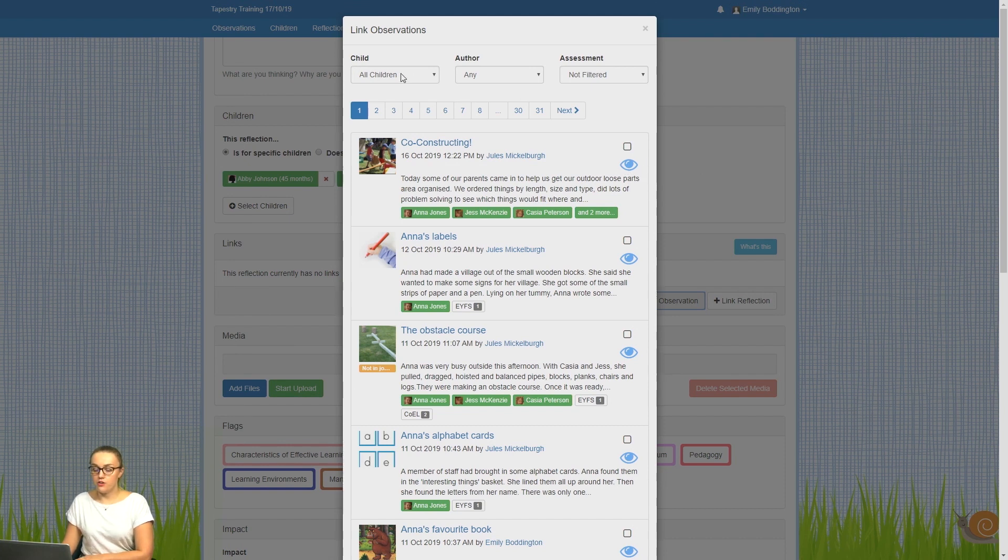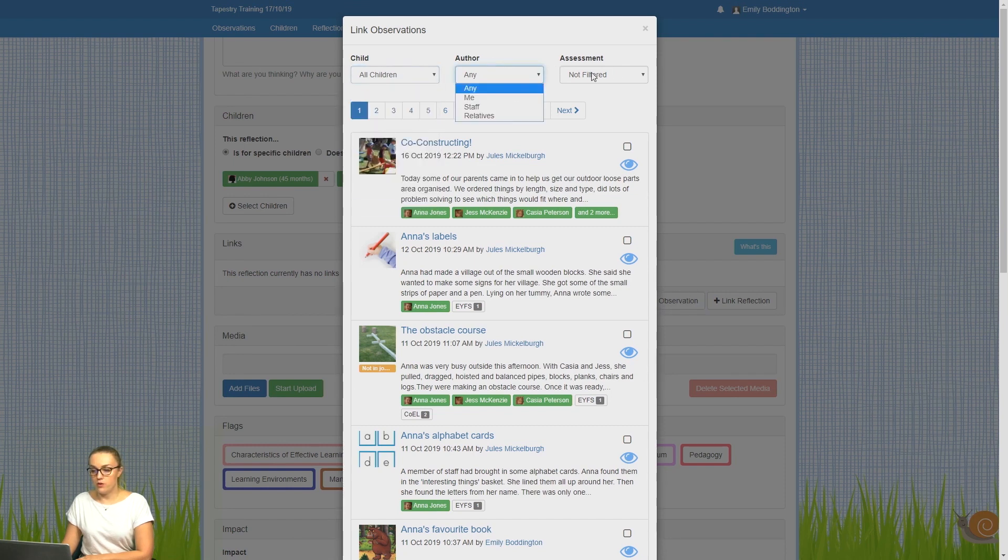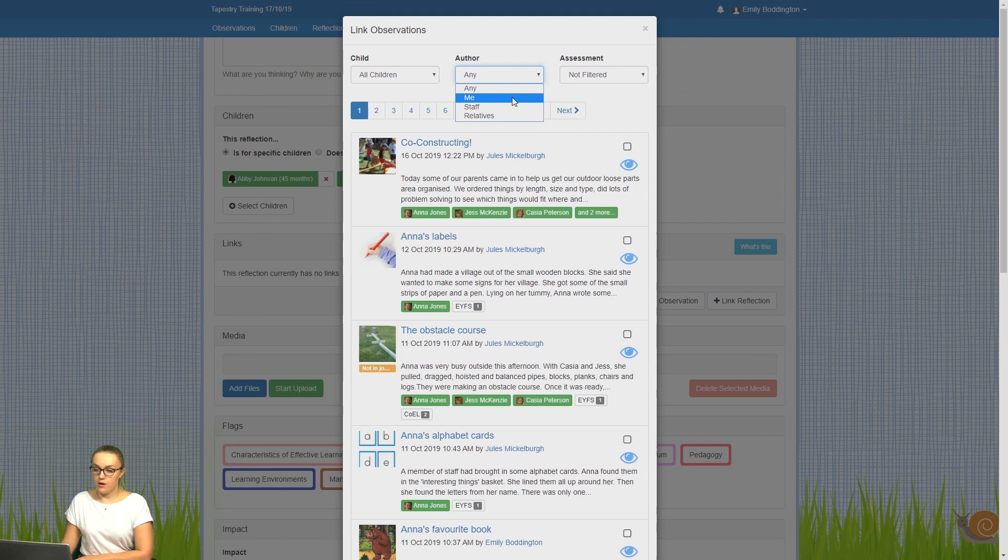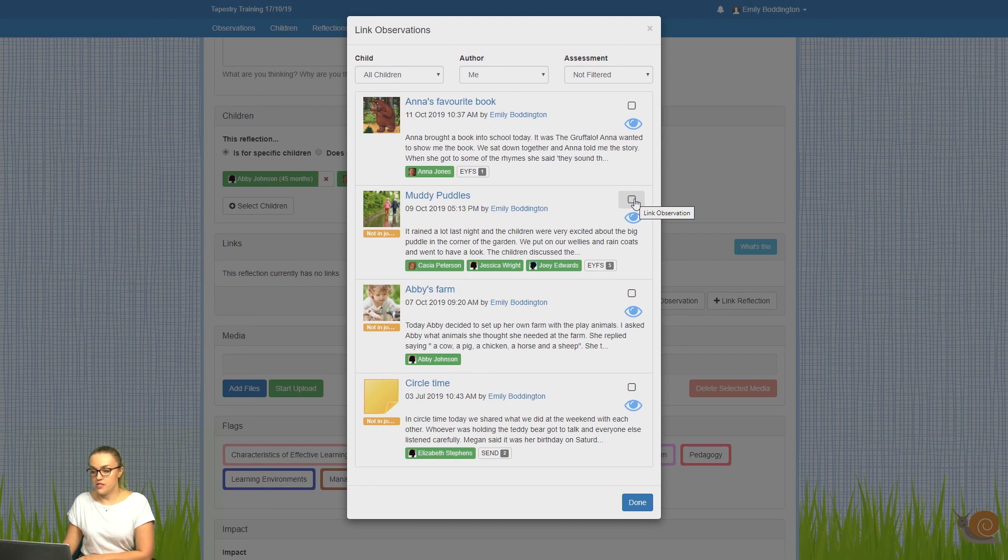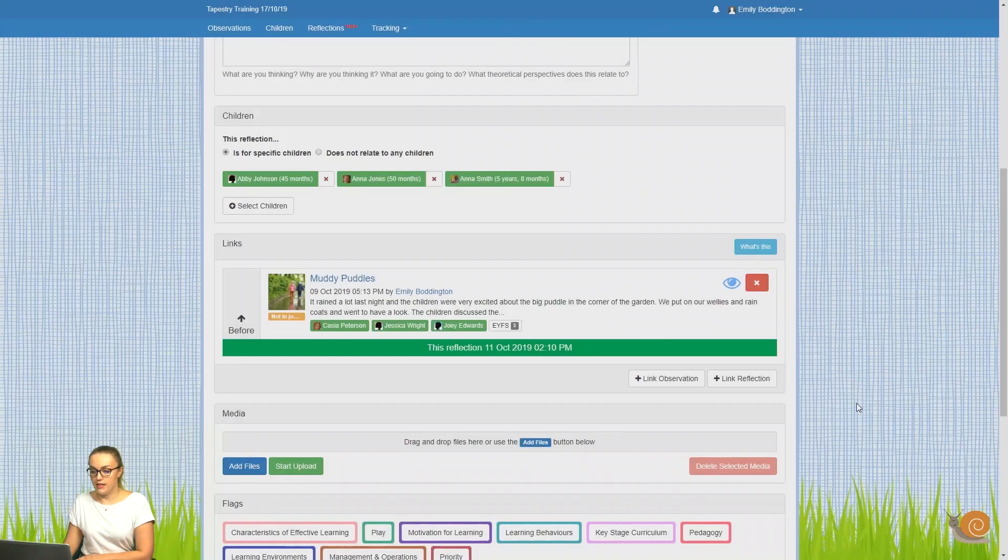You can filter your observations by children, author, or assessment. So here I'm going to filter by observations made by me. Then to link an observation, you just need to put a tick in that box and click done.